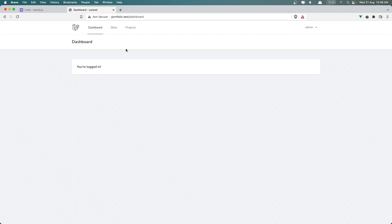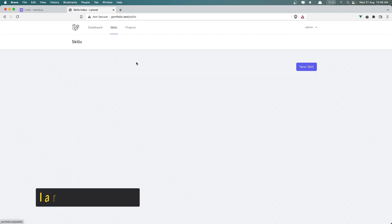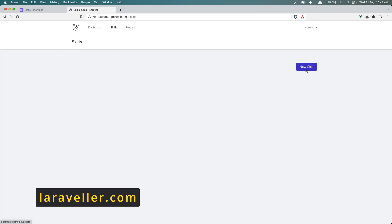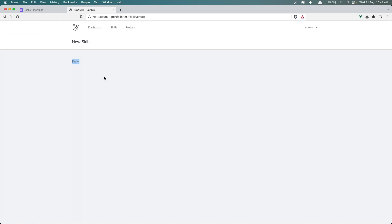Hello friends, welcome. In this video we are going to create a new skill. When we go here we have this form. I'm going to create a form and store a new skill on the database.